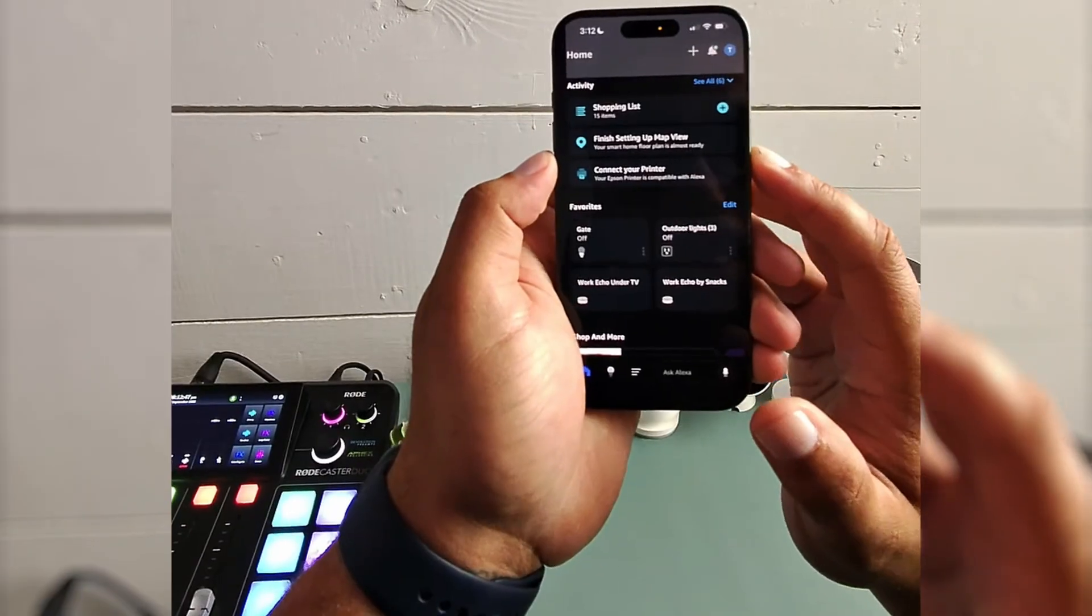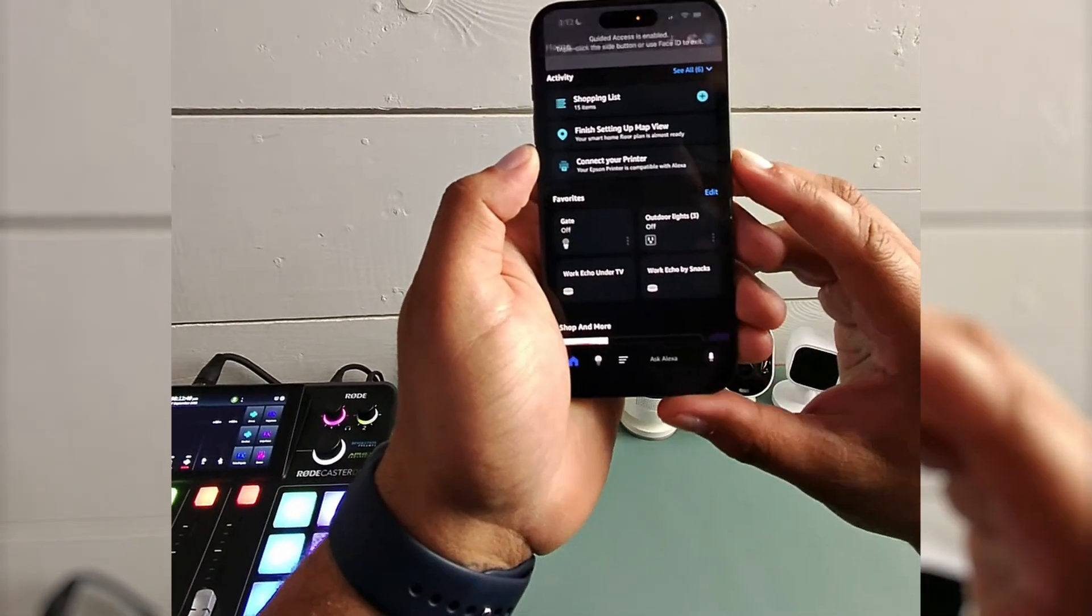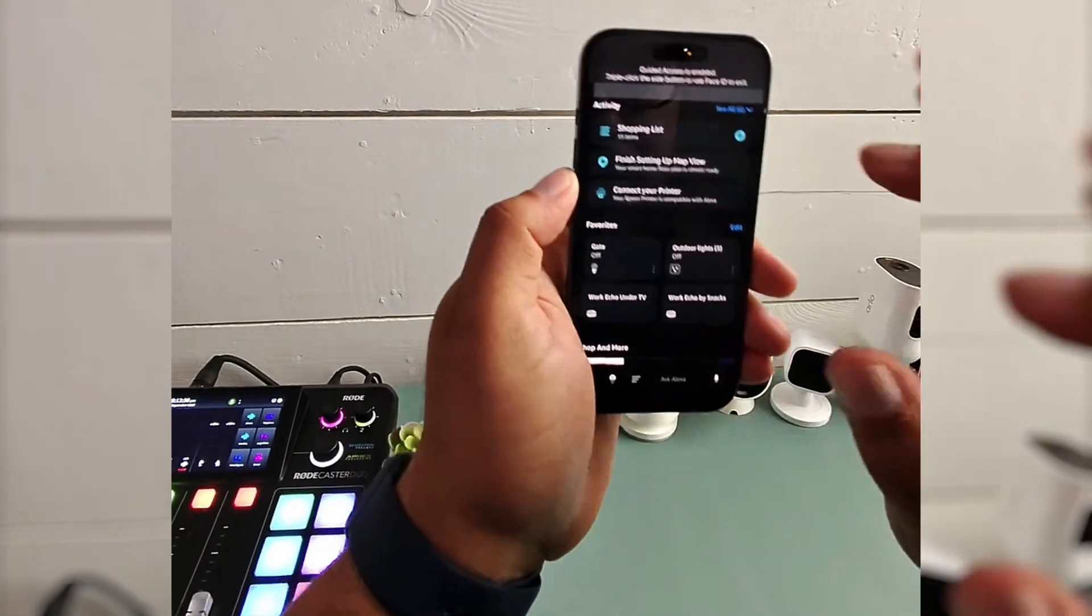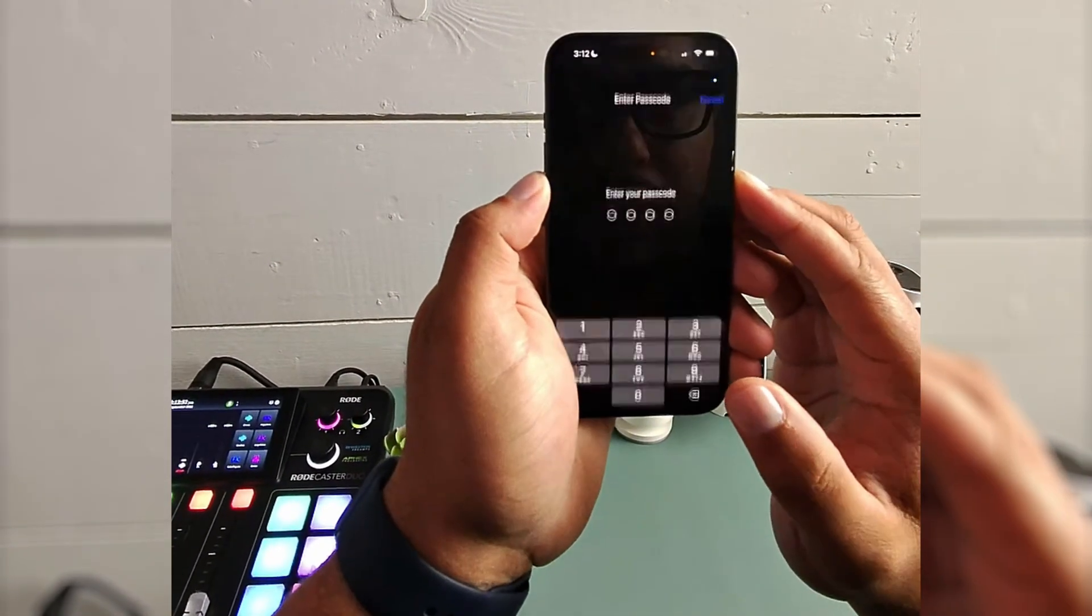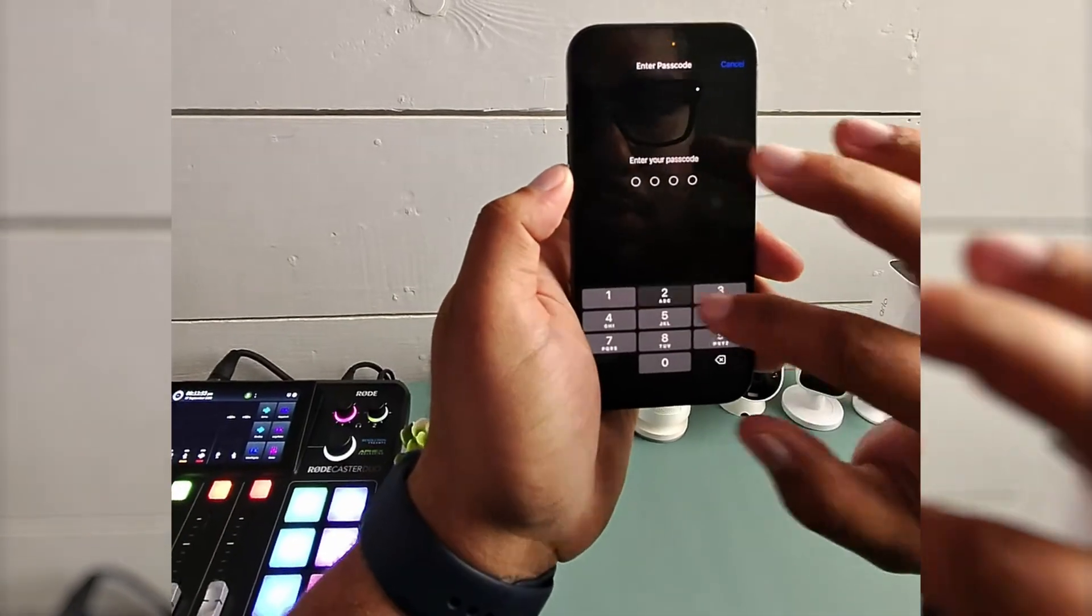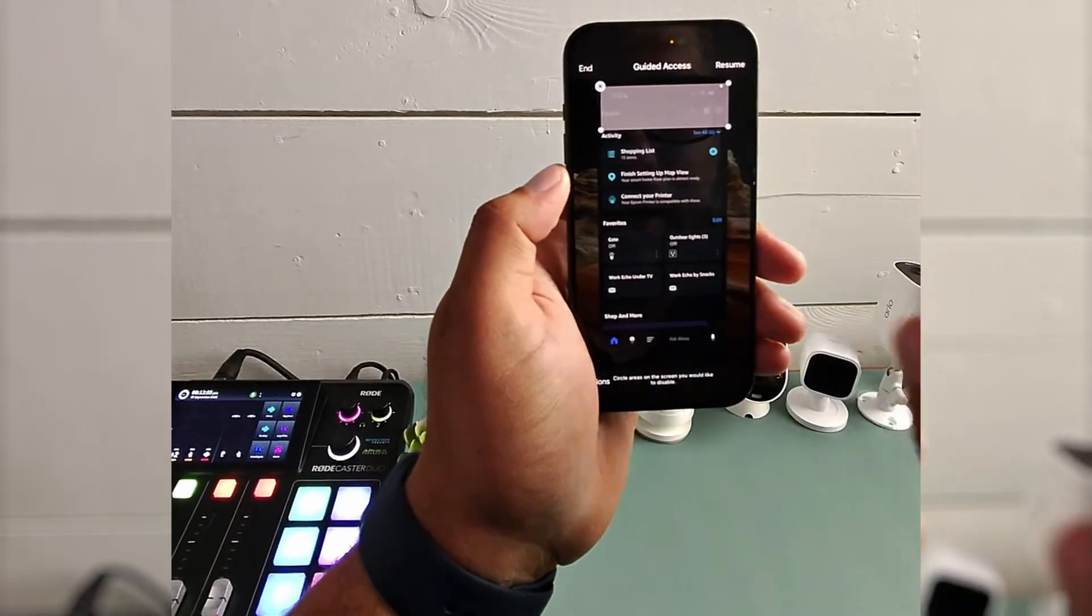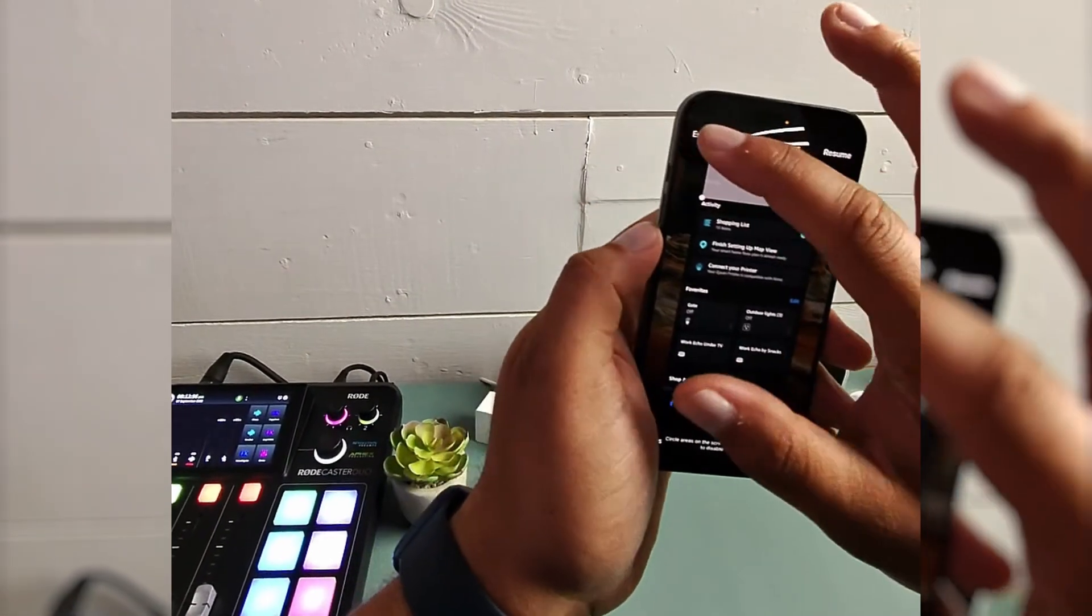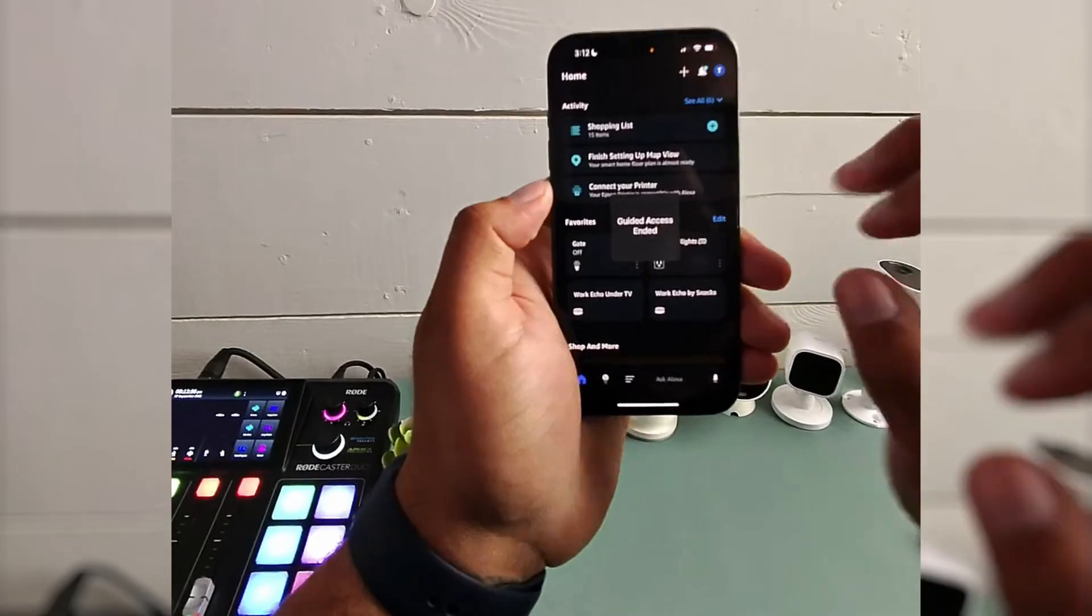you're going to hit the button three times again. One, two, three. There we go. Put in your code and you are now out of guided access.